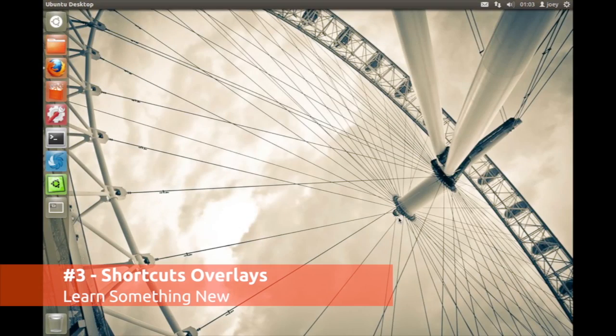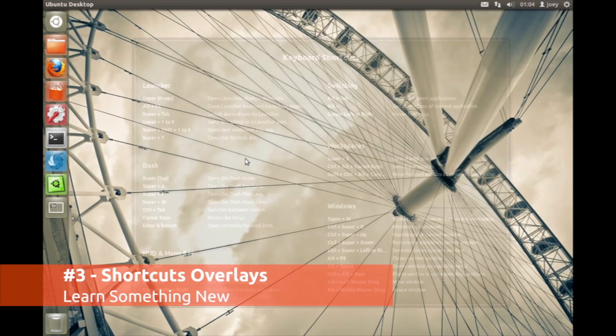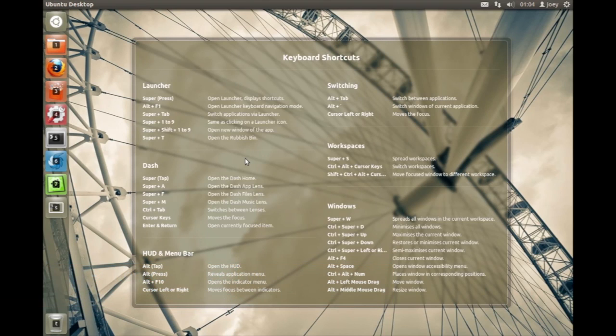Although I'm more of a mouse guy myself, I do like to learn a few handy keyboard shortcuts now and then, and in Ubuntu 12.04 it's really easy to discover them. Just hit and hold the super key.